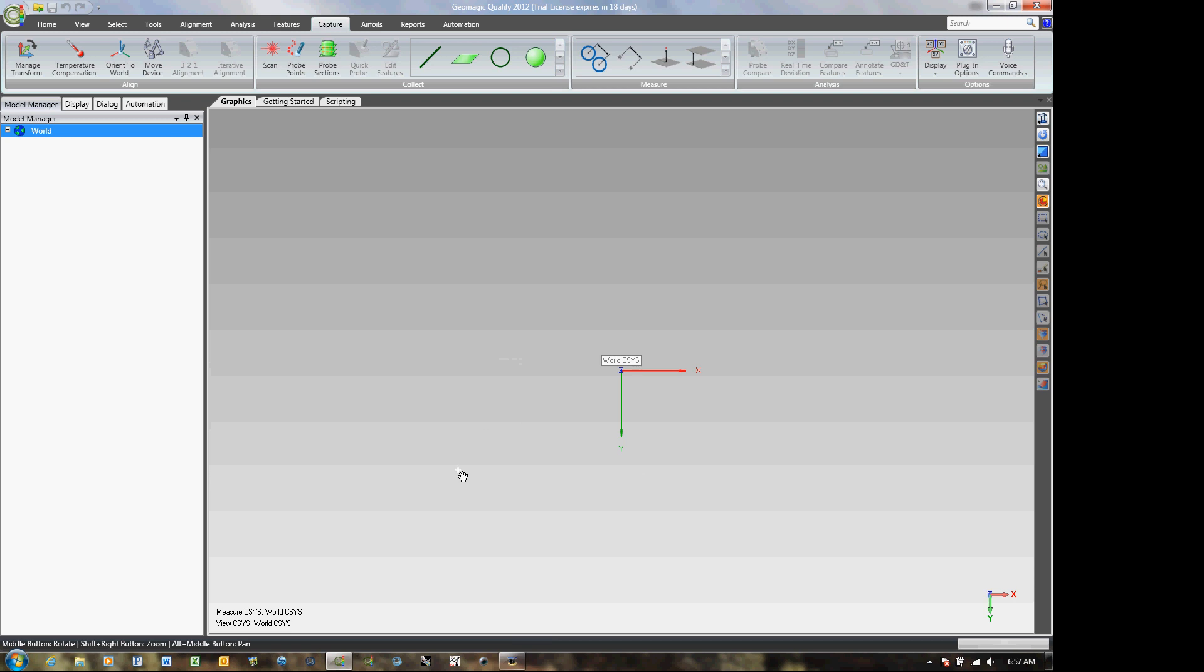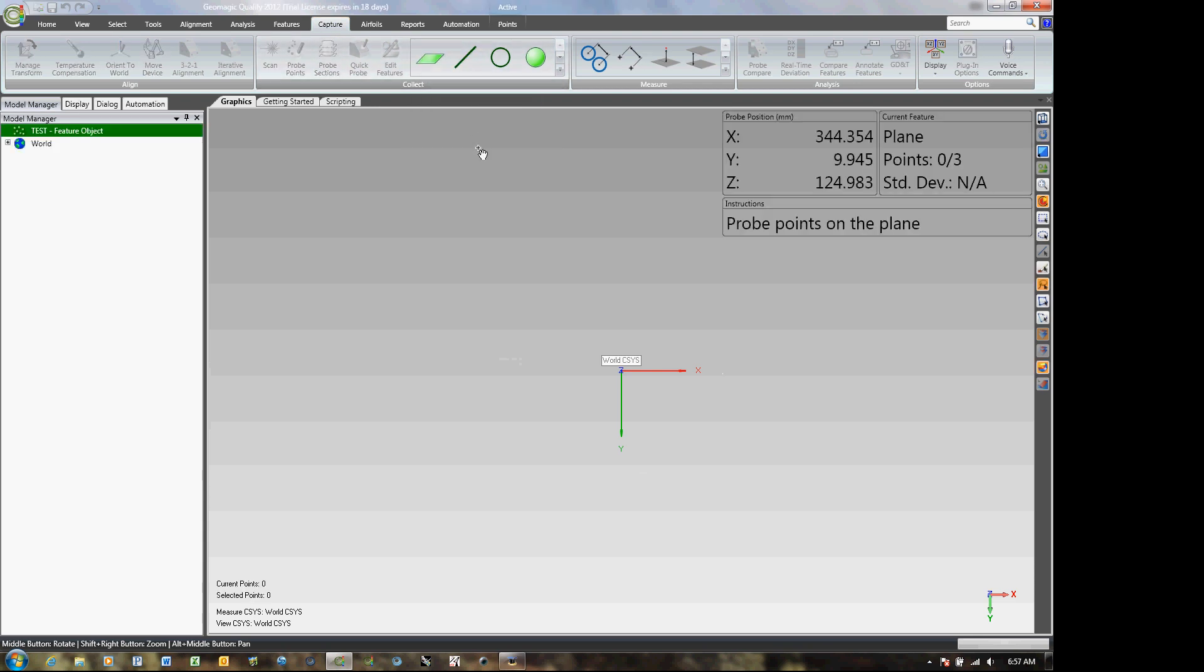So while you've got the package open, we're going to go to capture and then probe a plane. So we're going to probe four points on the top plane.